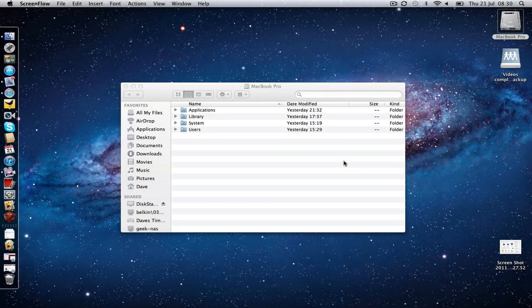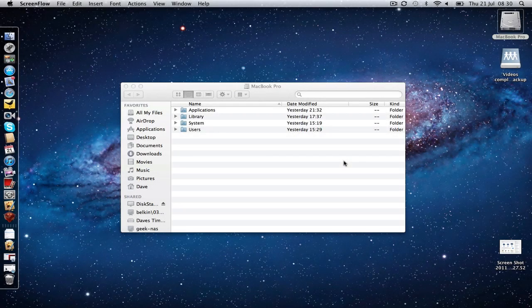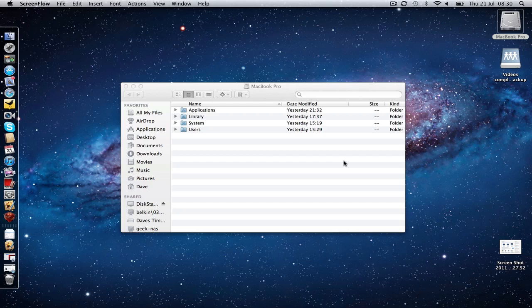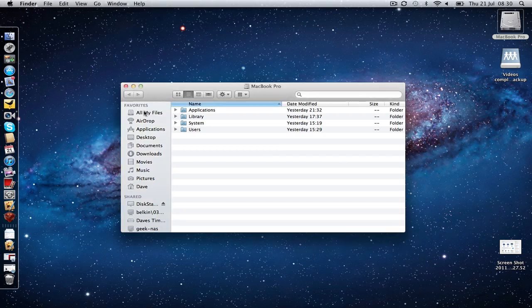Hi everyone, this is Dave from Geekanoids and this is another Mac OS X Lion tip video. I have been getting a lot of tweets and emails asking a couple of things and the first one refers to the sidebar in a finder window.